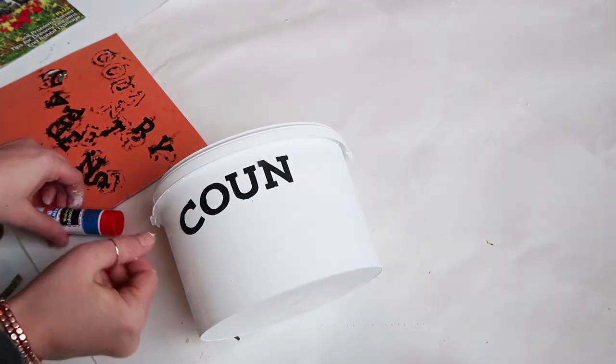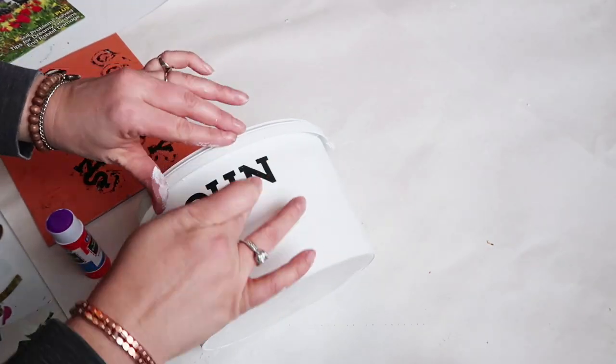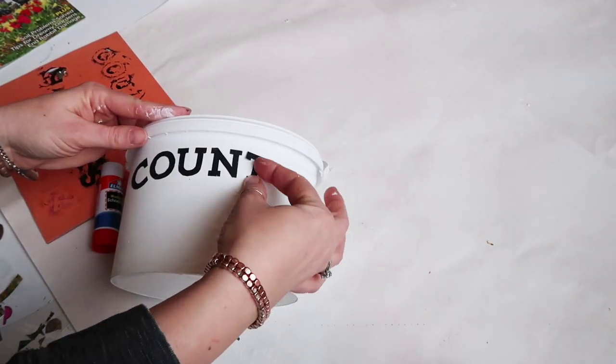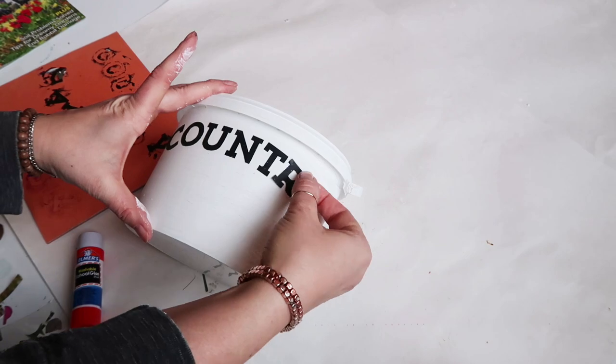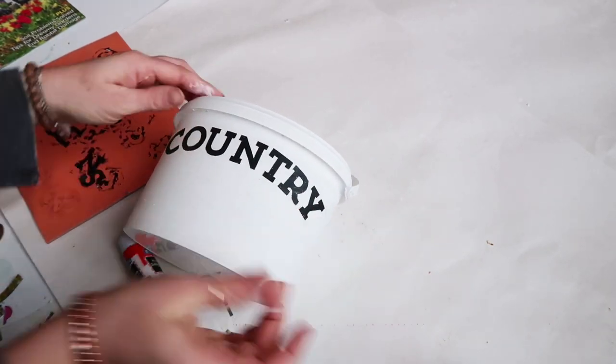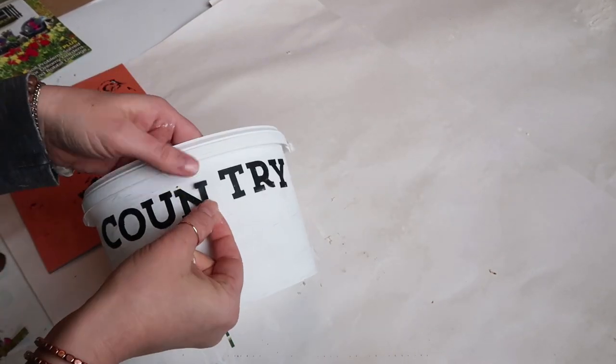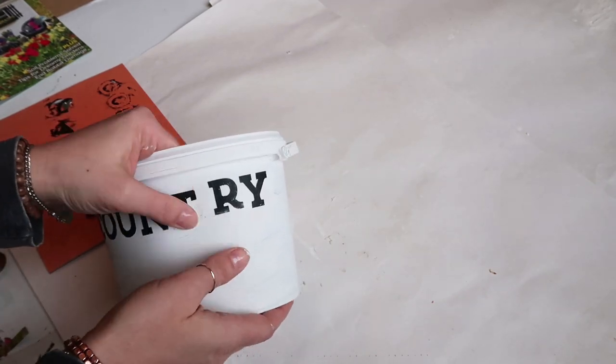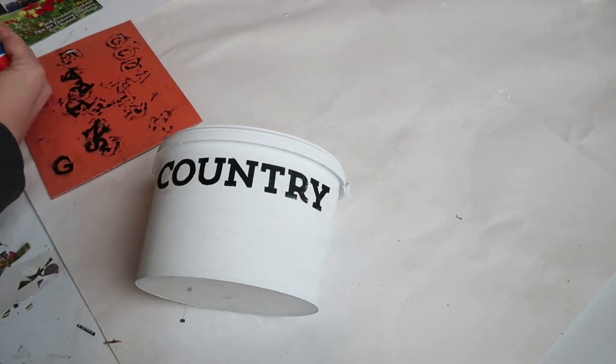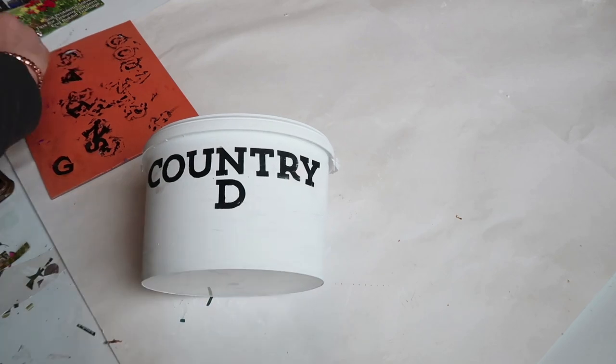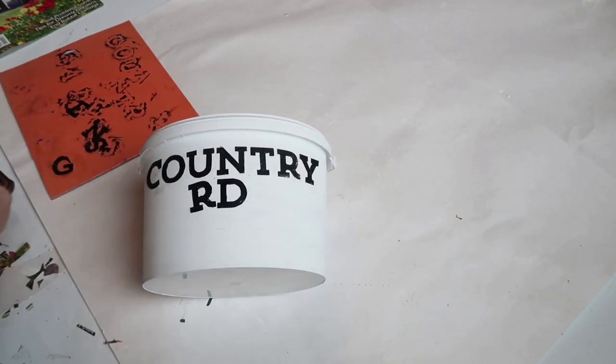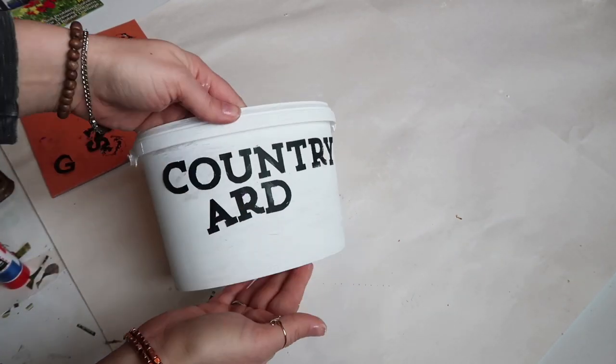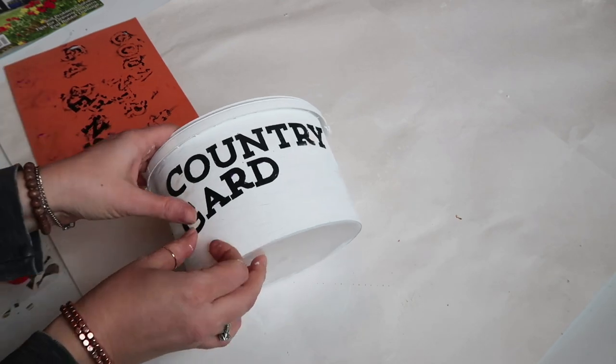After the letters have dried, I am just taking my glue stick and gluing them on my little bucket here. Because I used a glue stick, it actually makes it easier to move the letters around if you're not happy with the placement, whereas if you used hot glue you're pretty much stuck there and you would probably rip off the paint if you tried to remove the letters.